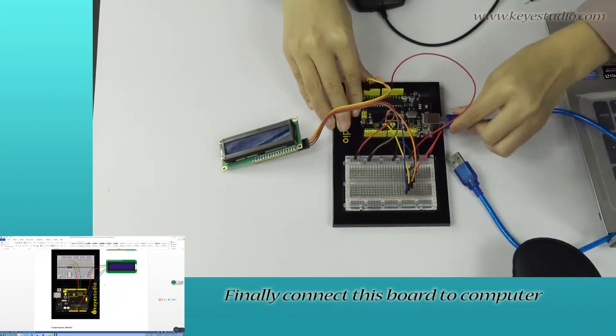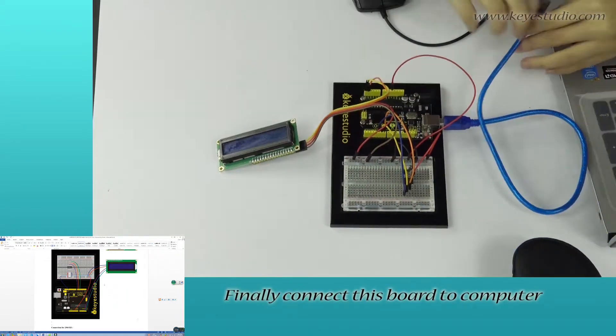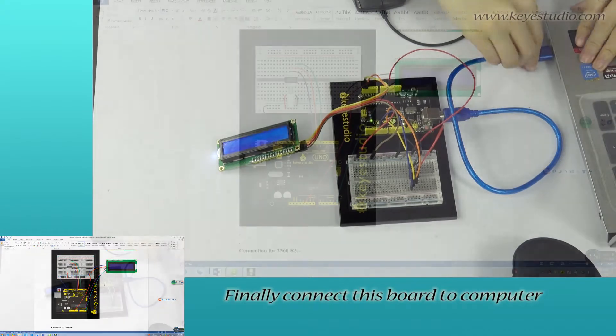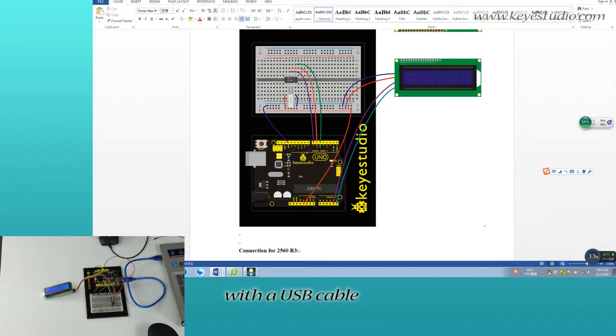Finally, connect this board to computer with a USB cable.